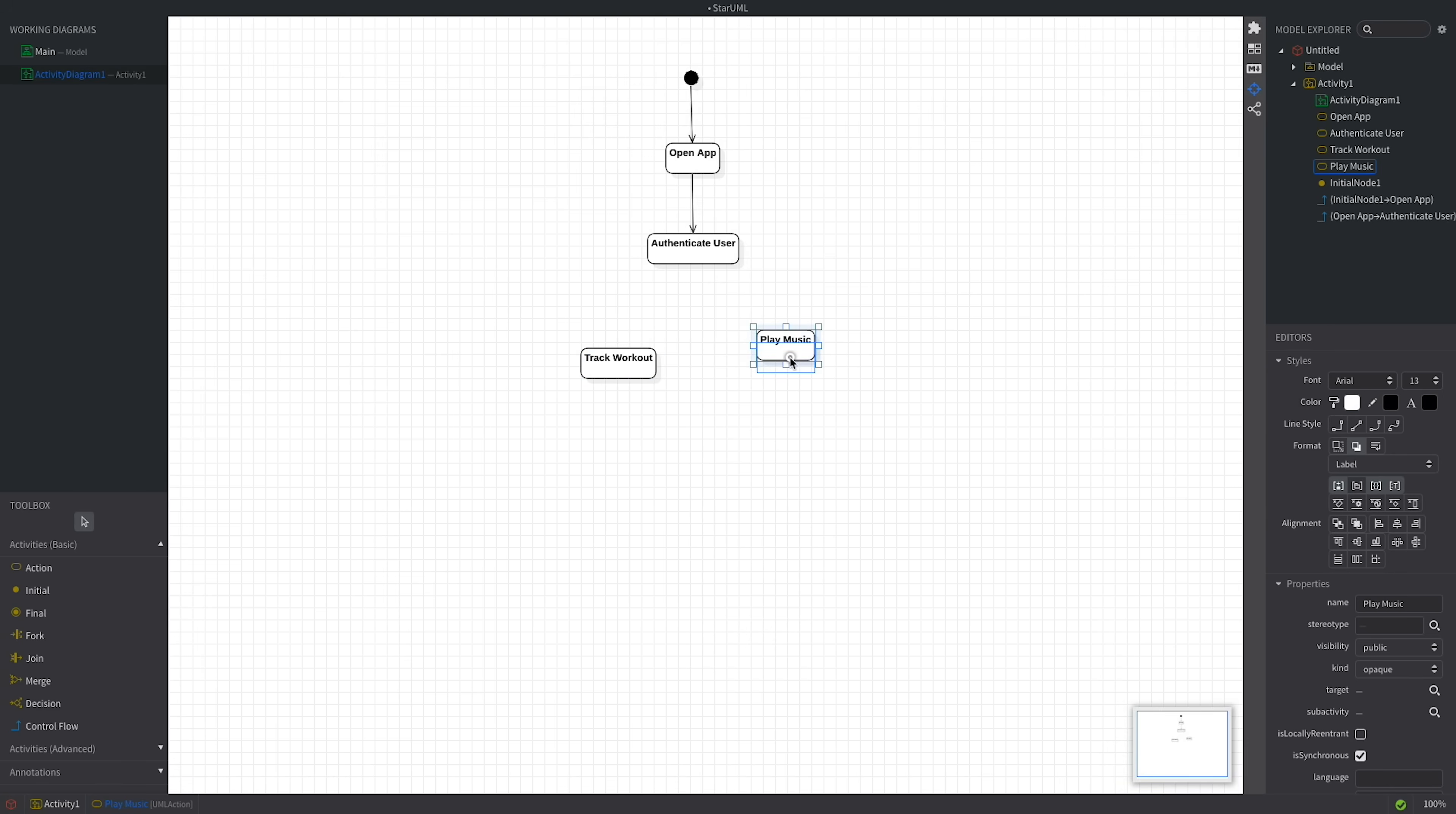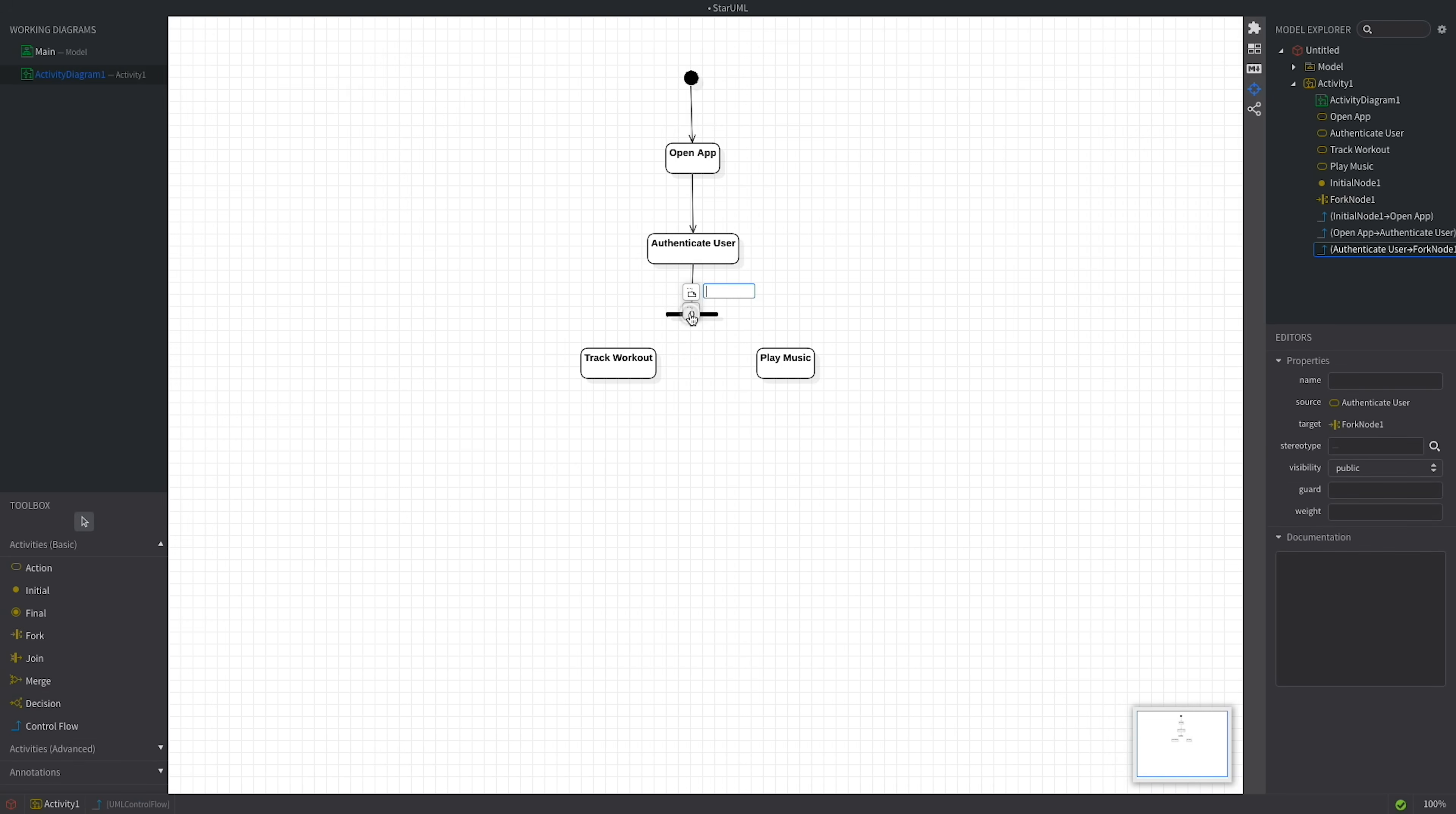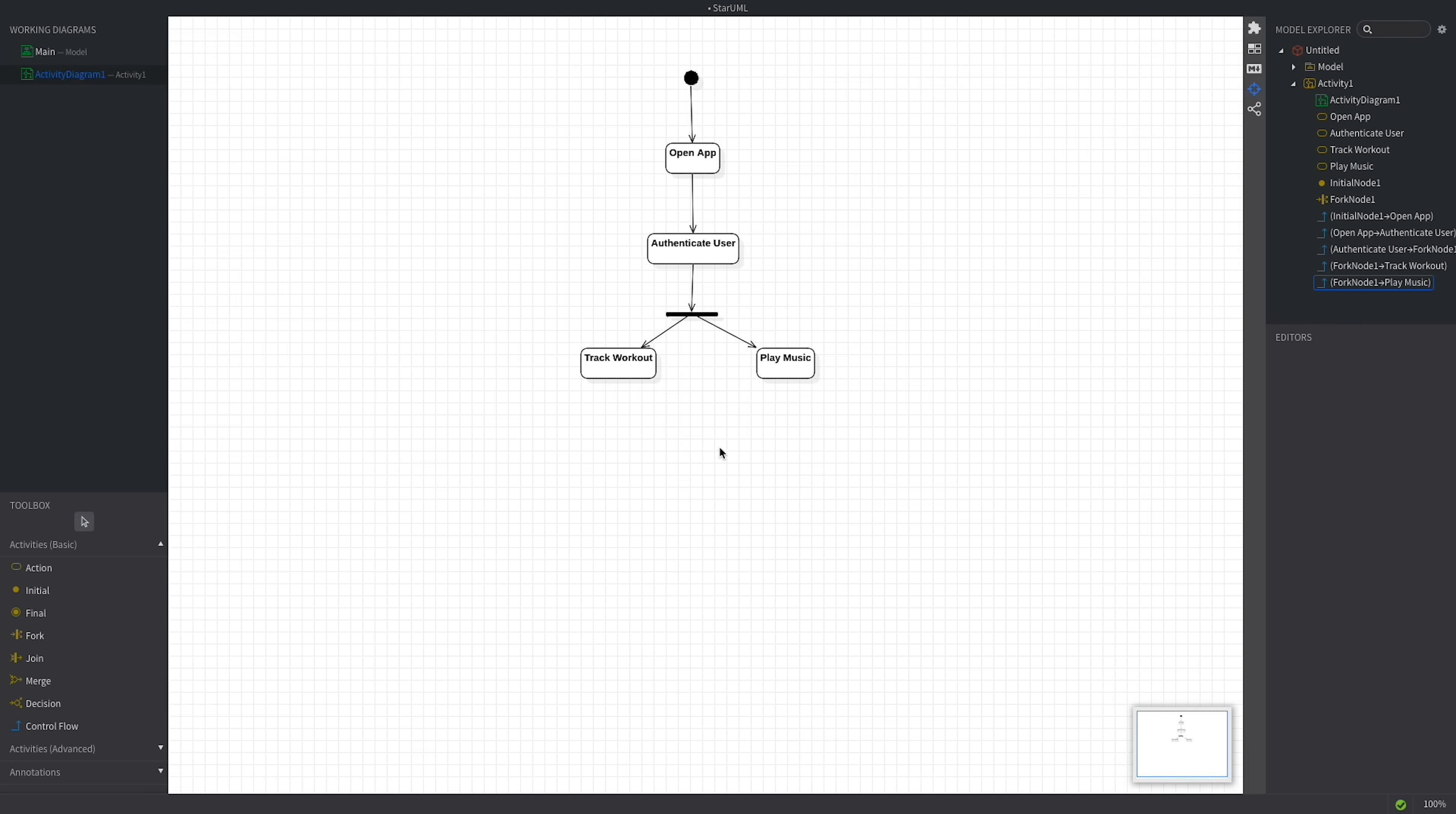A fork has one incoming flow, in our case from the authenticate user node, and two or more outgoing flows. So, that's how we describe two or more actions that occur at the same time. In this case, the order in which these actions get executed is not relevant. You could start tracking a workout before hitting play in your favorite music app or the other way around. What the fork tells us is that tracking a workout and listening to music can happen in parallel.